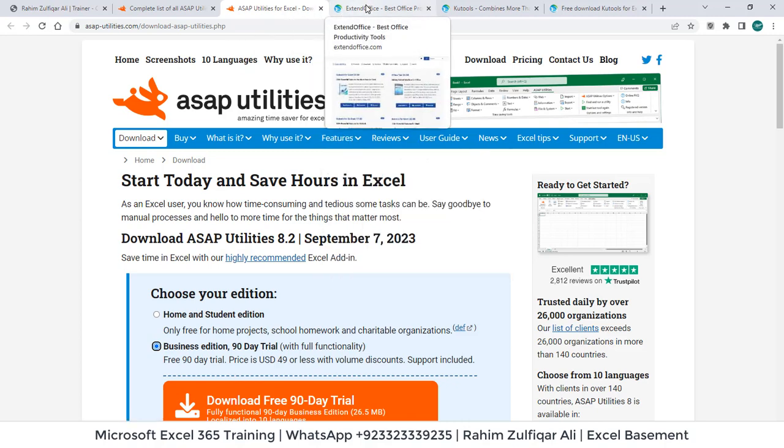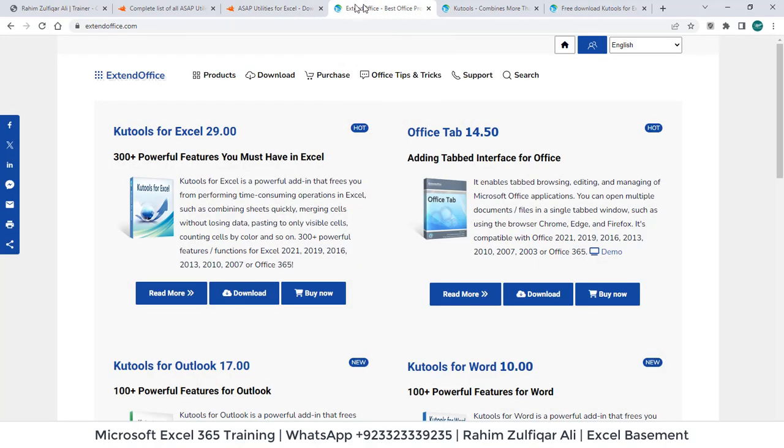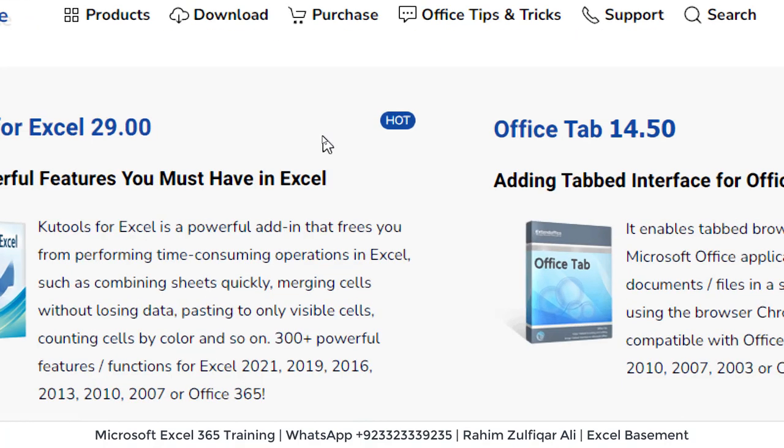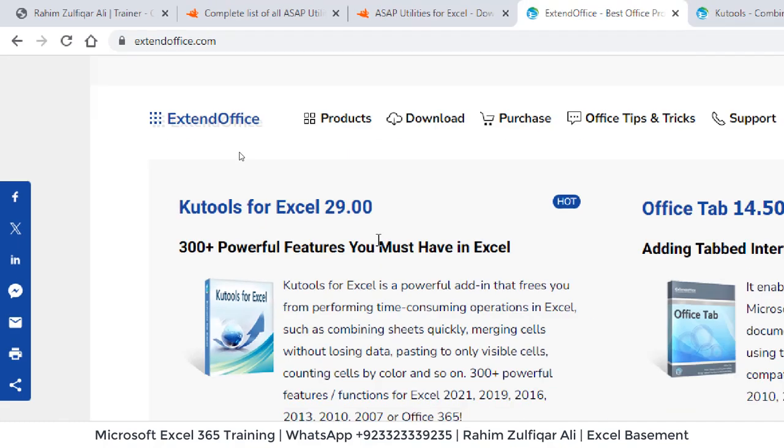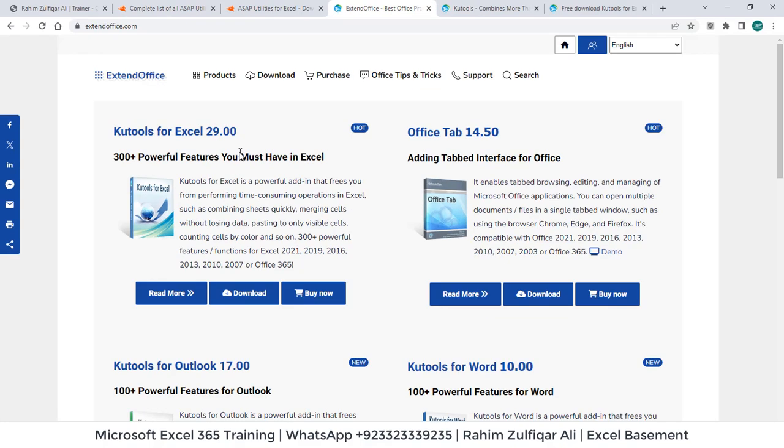Another tool, another add-in is which is a website called ExtendOffice.com and you will find the name Kutools for Excel 29. This is one of the latest version. So 300 plus powerful features available within this version. So you can use in version like Office 365, 2021, 2019, 2016, even in 2010 as well.